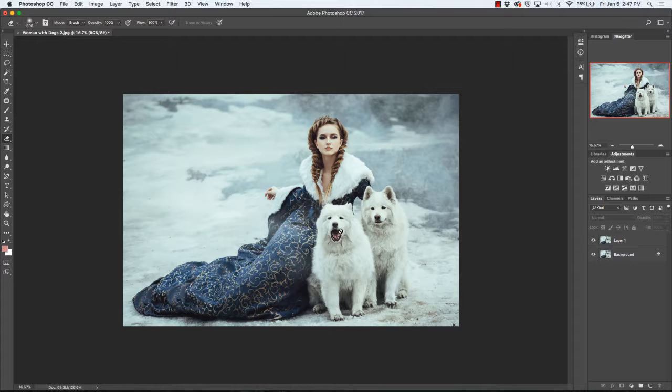This happens a lot when you are taking family portraits or maybe babies and their pose is perfect, but they're crying. There's a lot of scenarios that you can use this on. So what you'll want to do is go ahead